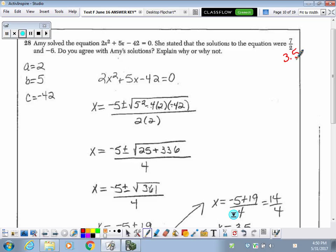Whenever we solve an equation and we're done, we typically check it by substituting back in our values to see if they work. Even though I don't show that here, that would be a really much easier way than using the quadratic formula. You could take 3.5 and negative 6, sub them into that quadratic function, and see if it checks.